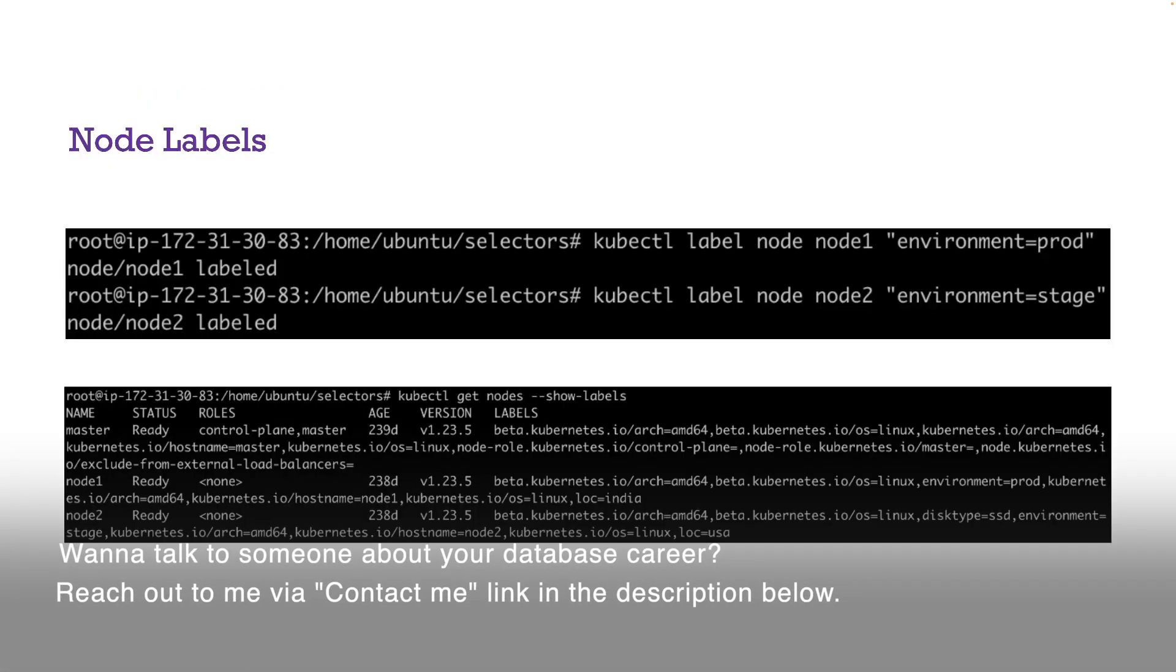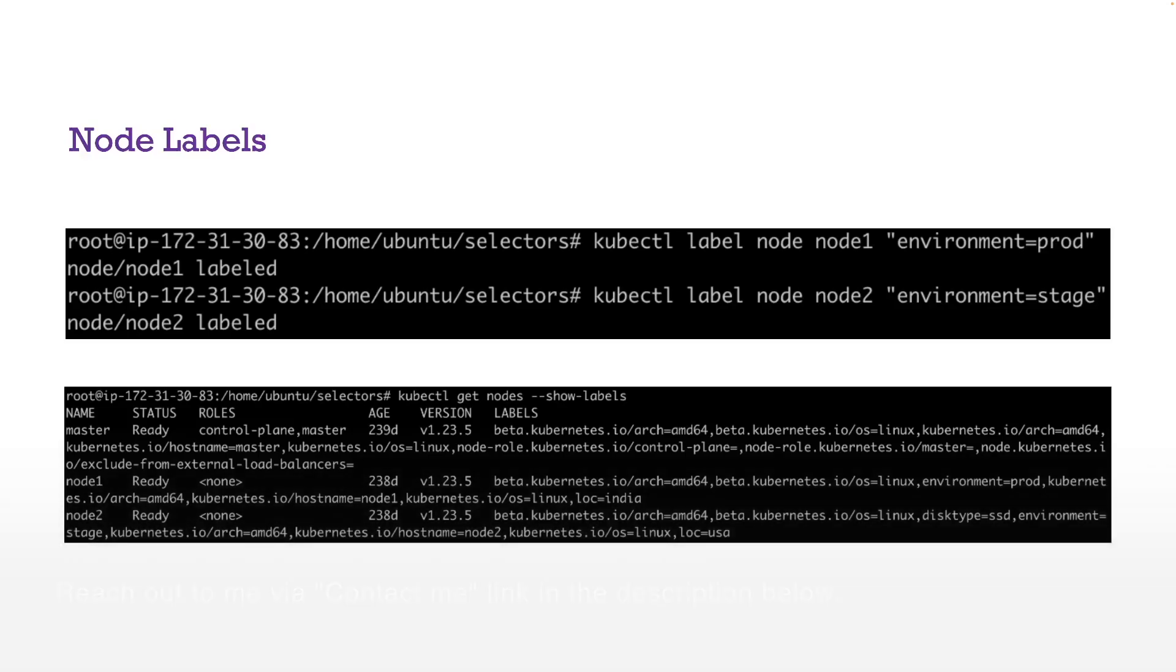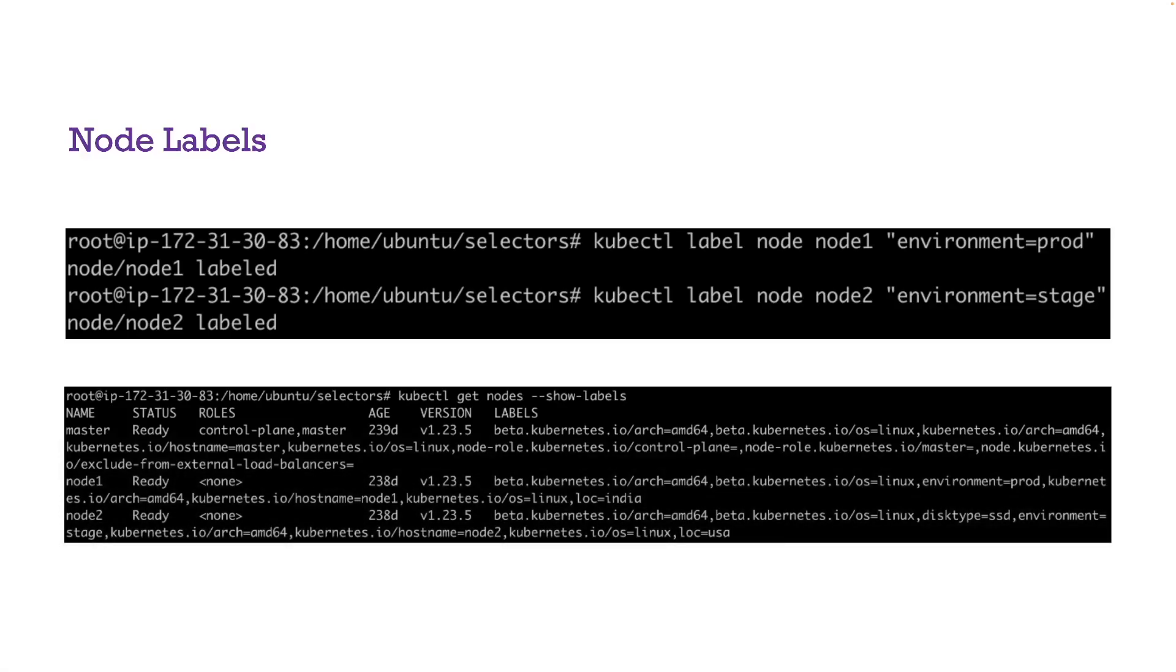Okay, first thing is actually labels. You know that you can create labels on your nodes, your Kubernetes nodes. The second screenshot here shows the labels of the nodes in my cluster and it shows certain pre-existing labels that came or that were created as part of the installation.